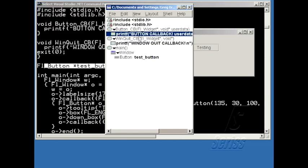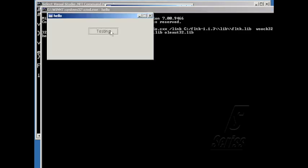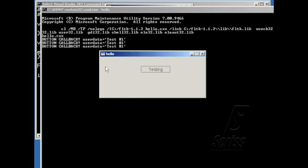And so now when I compile the application and run it, when I push the button, not only should I get the callback message, but I should get the user data as well.